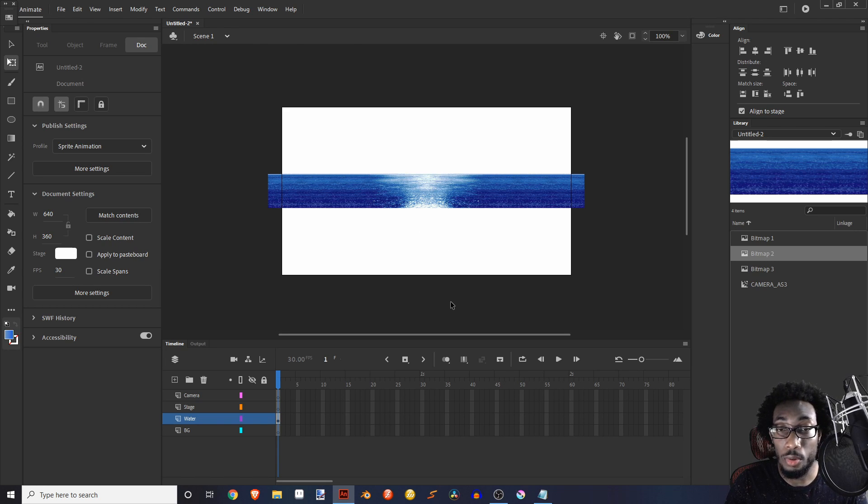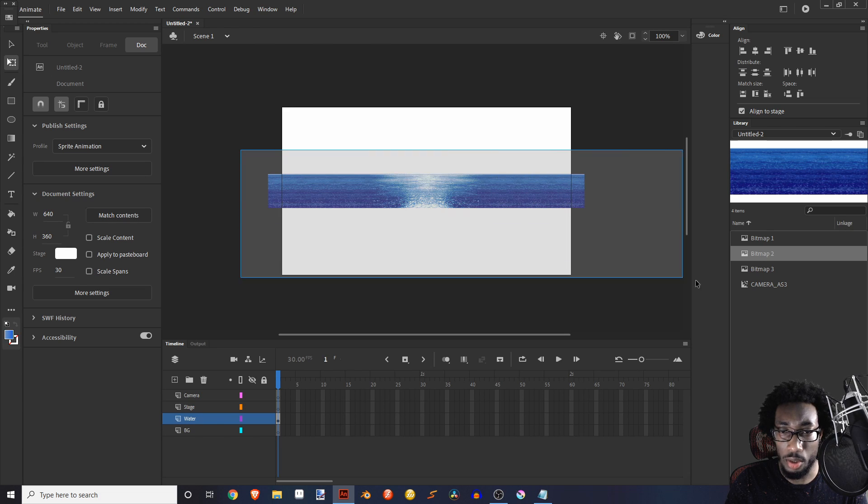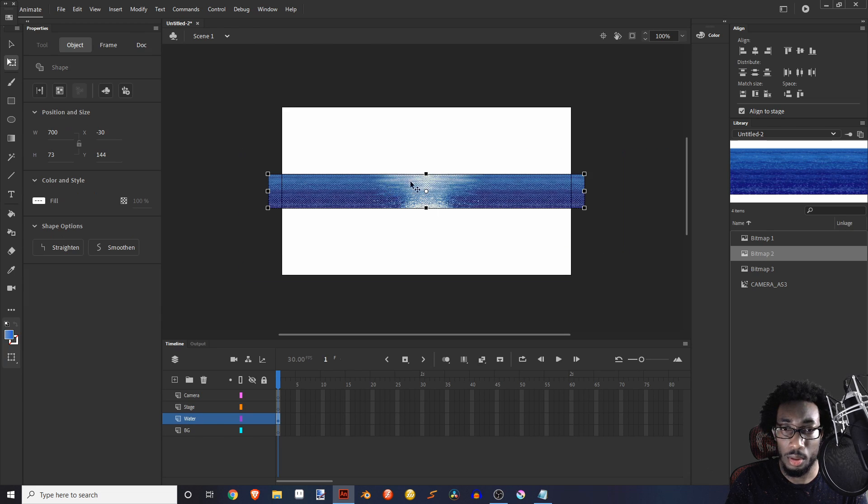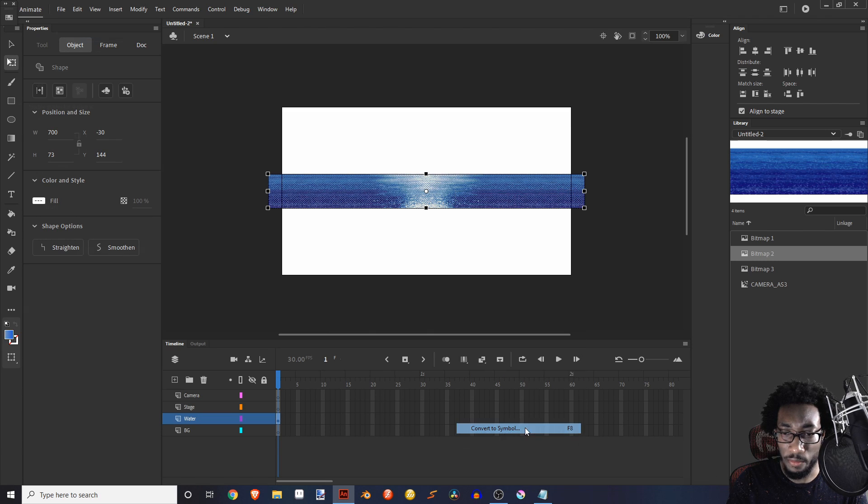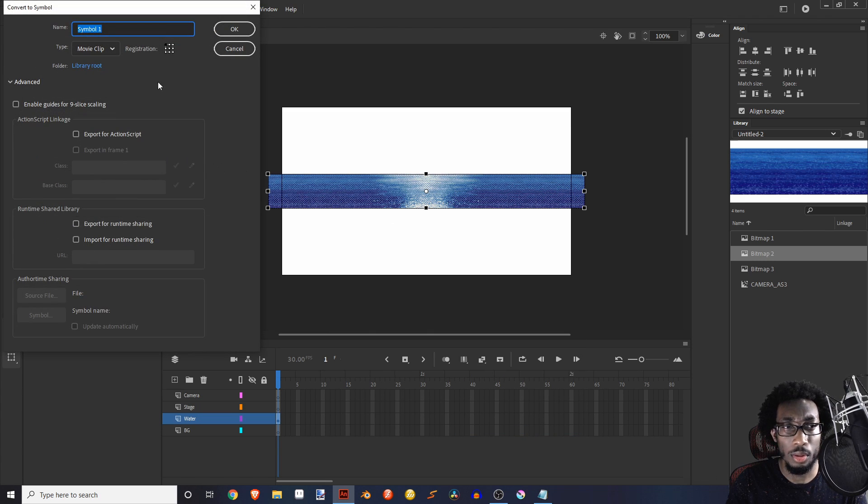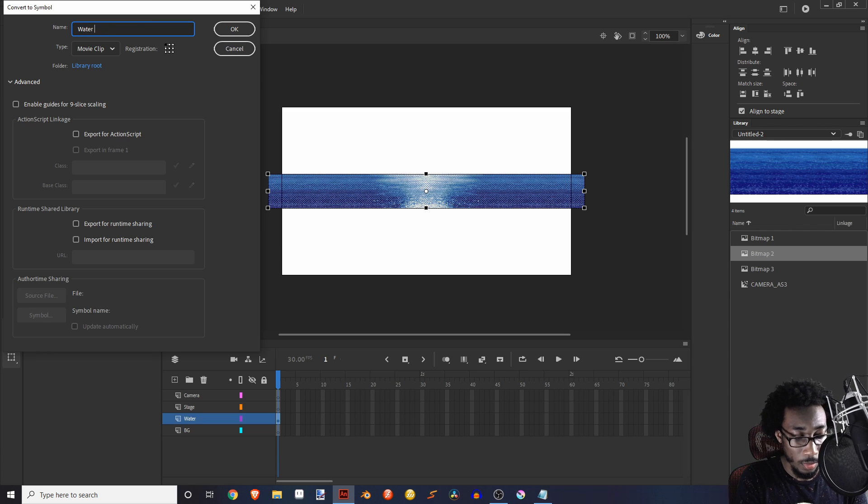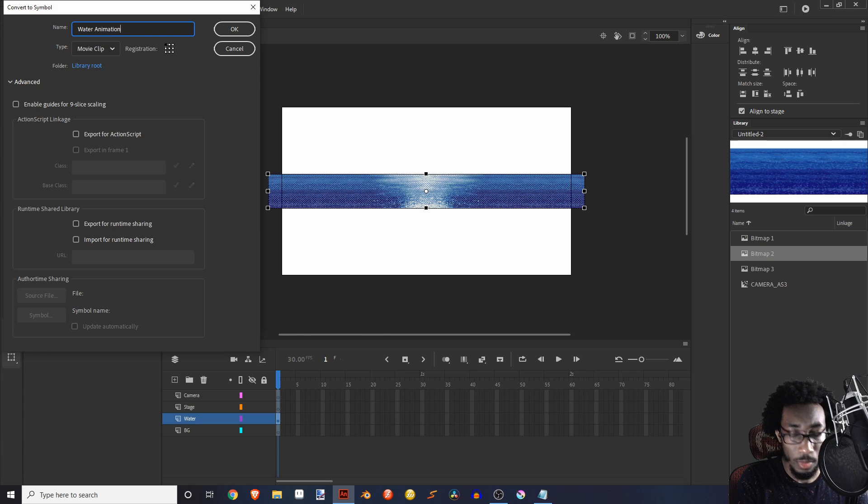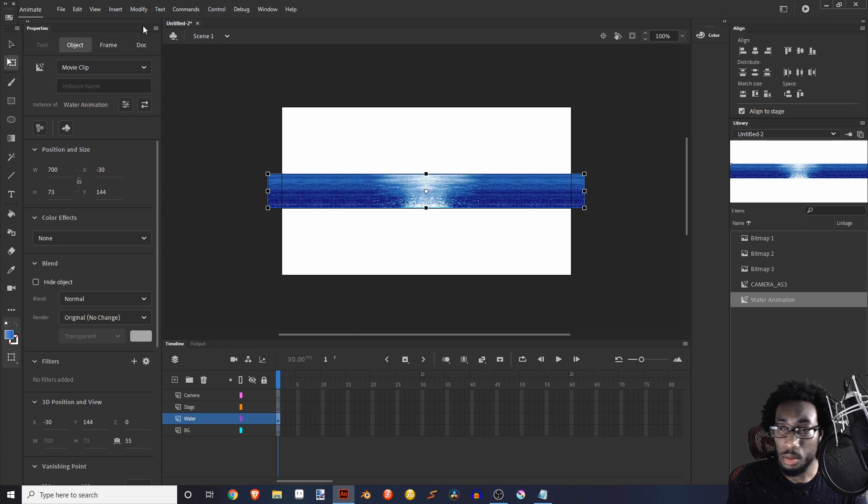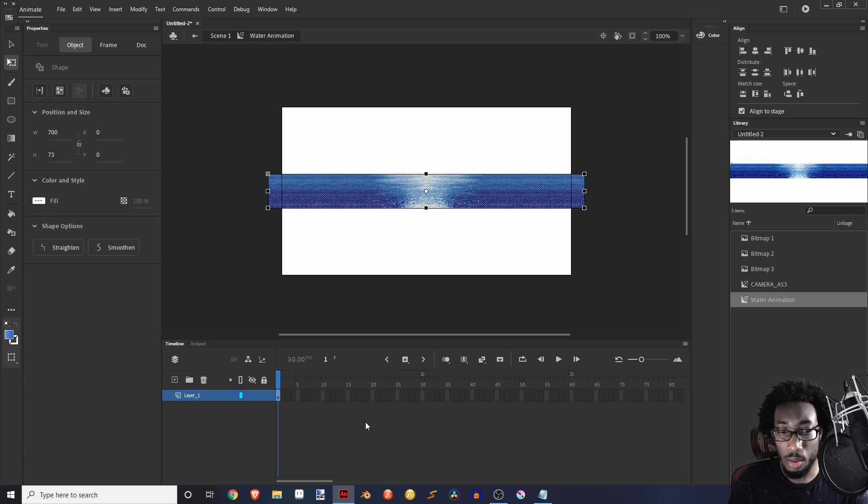So now what I'm going to do is I'm going to take all these, highlight them, and then I'm going to break them. So I'm going to break them with control B and it'll become like one whole. Well, it'll be broken together, they'll still be split apart, but it'll just make things a lot easier to do. So we're going to take this and we're going to turn it into a symbol. So we're going to right click, go to convert the symbol. We could just call this water animation.